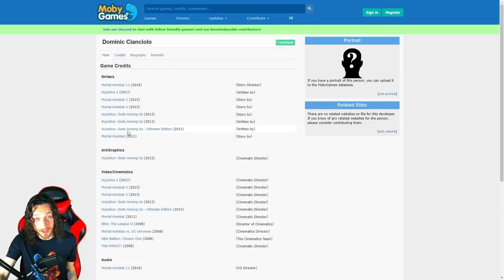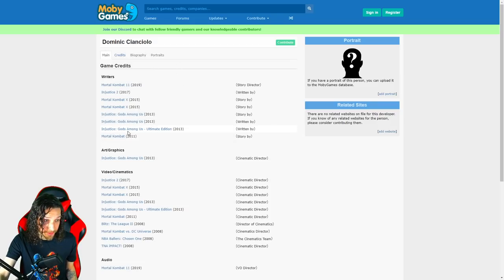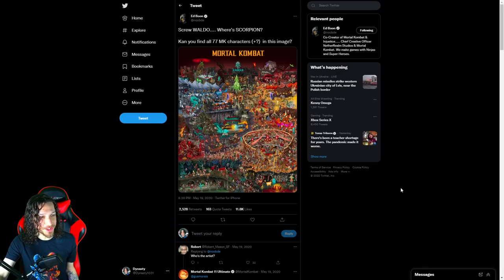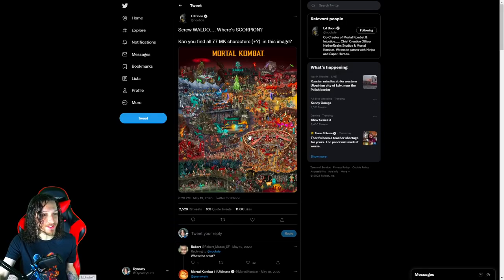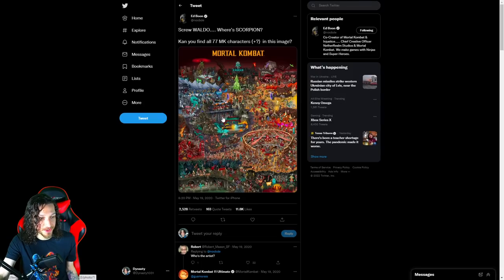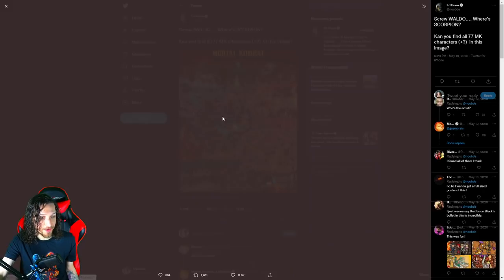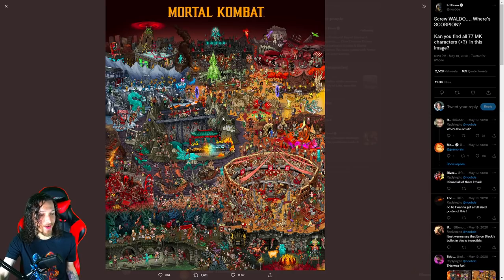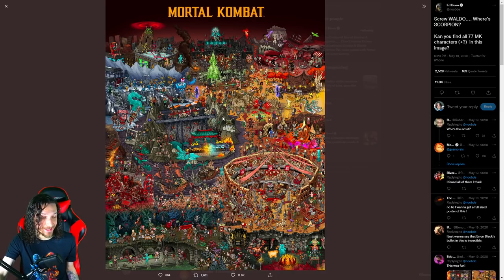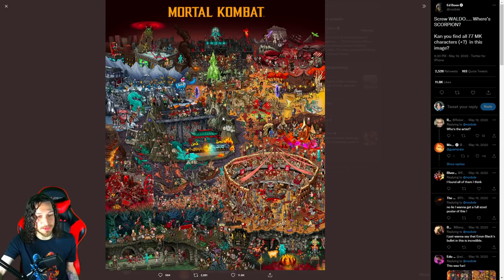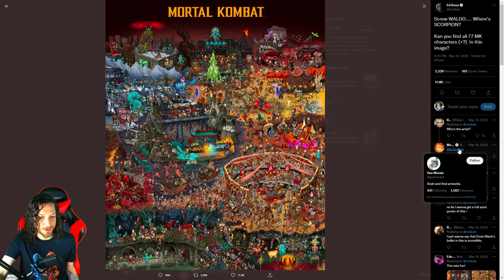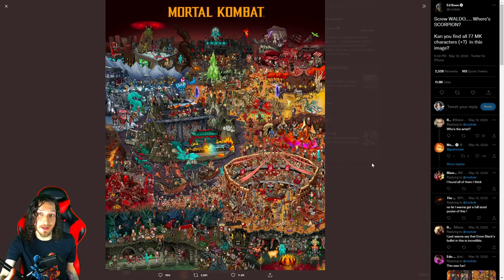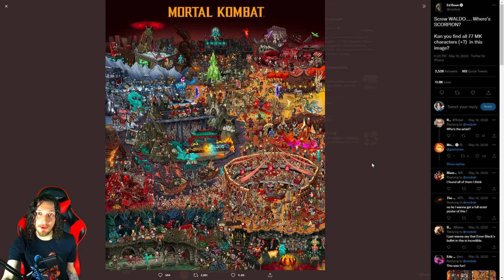So the lead writer back in studio. Now, initially going back to 2020, Ed Boon shared this post, and he even said himself, screw Waldo, where's Scorpion? Can you find all 77 Mortal Kombat characters in this image? So it's pretty much just the photo of every single Mortal Kombat character ever made. Again, unless Dom shared a photo of a gigantic wall mural with this image made by Gus. Shout out to Gus for making this amazing art piece. Looks great. I'd love to have this in my office.